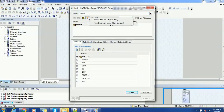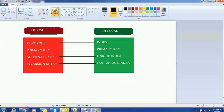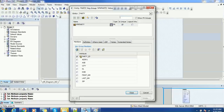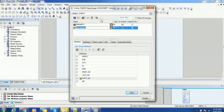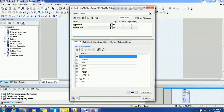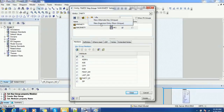Now let's create one more key. In order to create one more key, we have alternative key and inversion entry options. Alternative key is nothing but the unique index in the physical database model. Inversion entry is nothing but the non-unique index. So we are going to create both of these. I will click on new to create an alternative key, and I will select DL as the attribute for that. This is alternative key one — named XAK1Party. You can add multiple alternative keys if needed, there is no restriction.